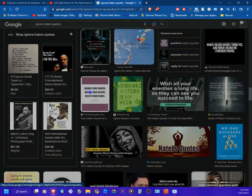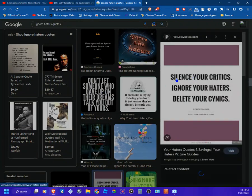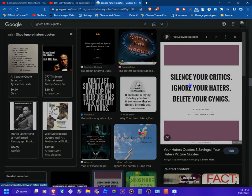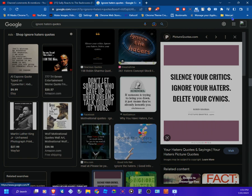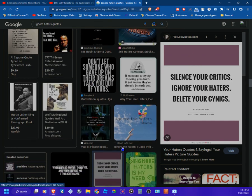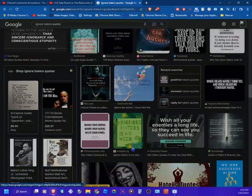So it says right here: silence your critics, ignore your haters, delete your cynics. Cynics means haters too, which I don't know what cynics means, but anyways.